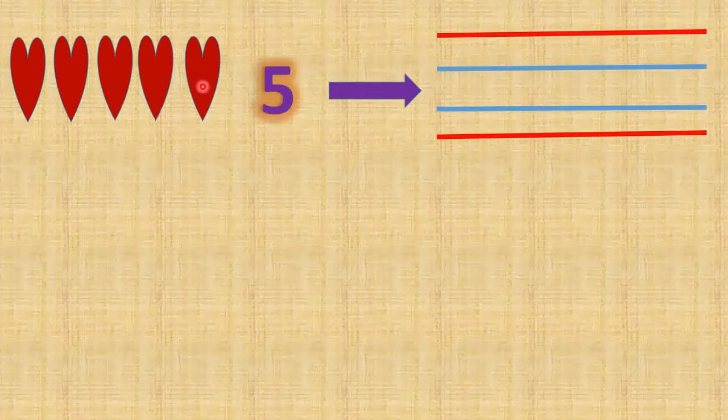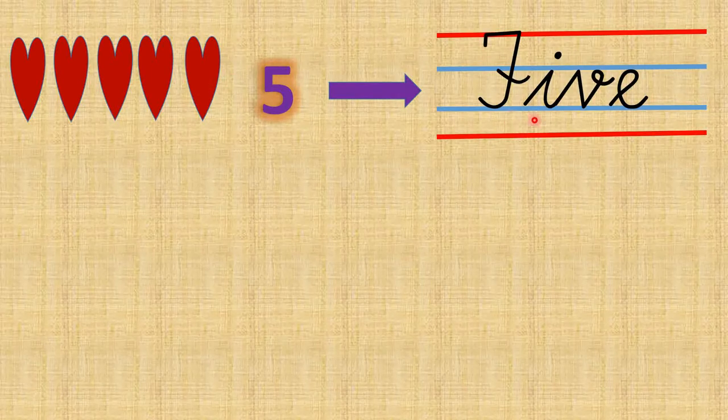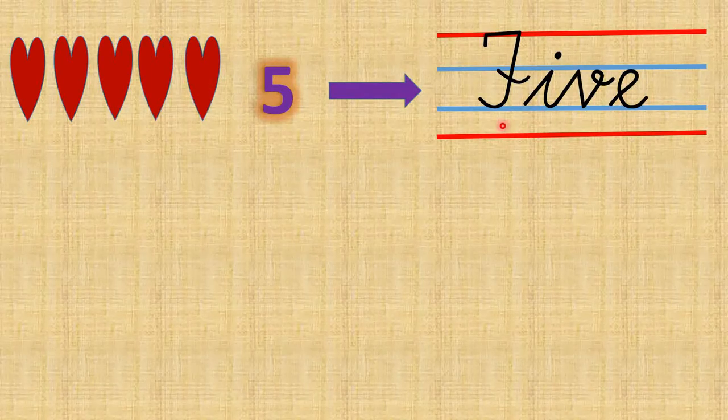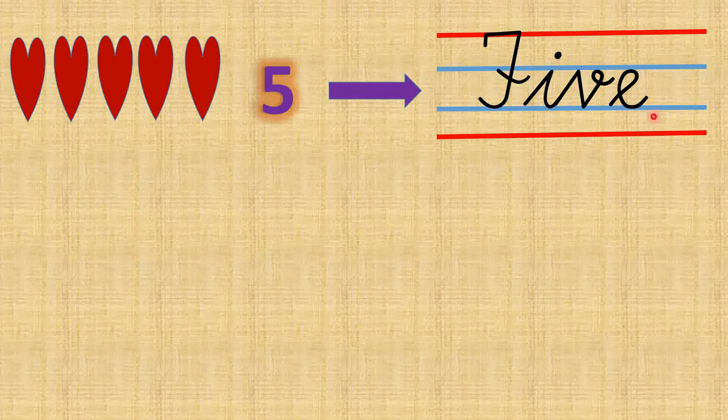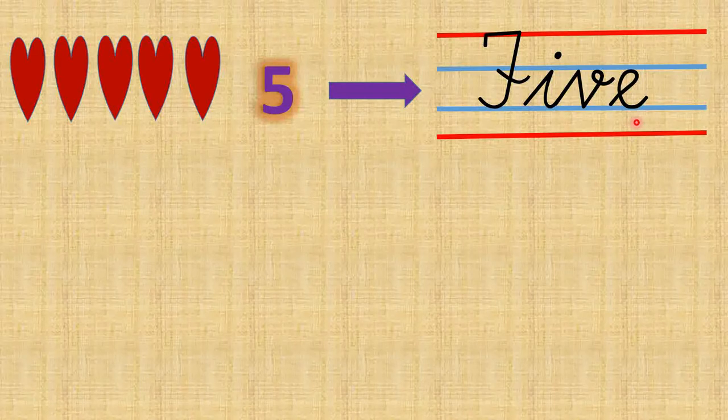So children, how many hearts can you see? And shall we start? 1, 2, 3, 4, 5. There are 5 hearts. And what is the number name of 5? F I V E, five.